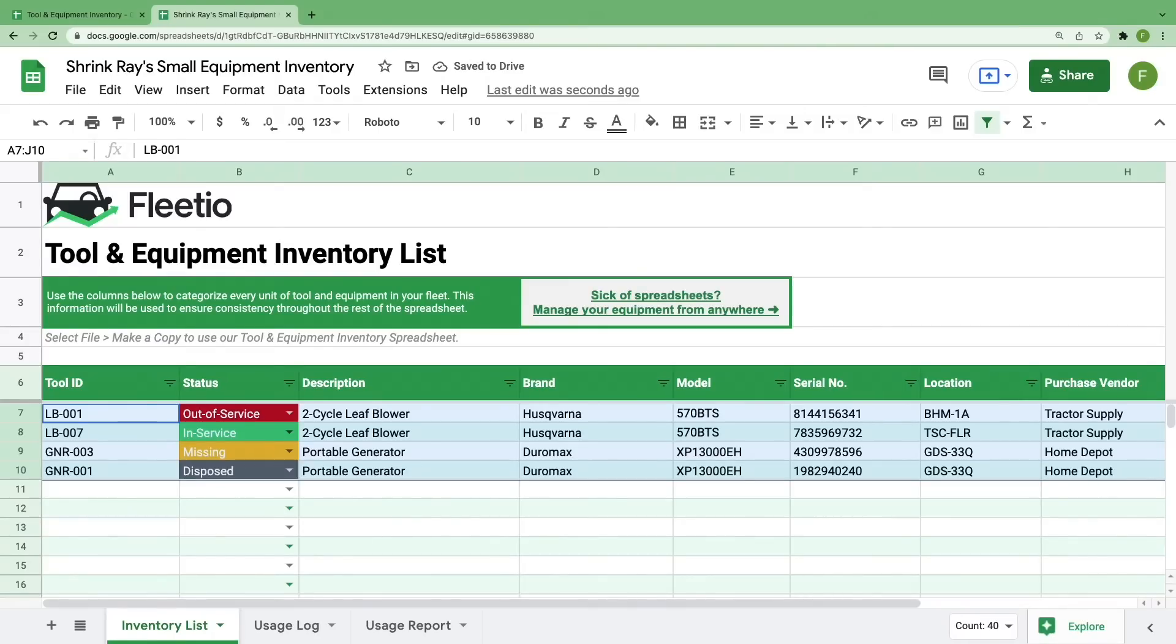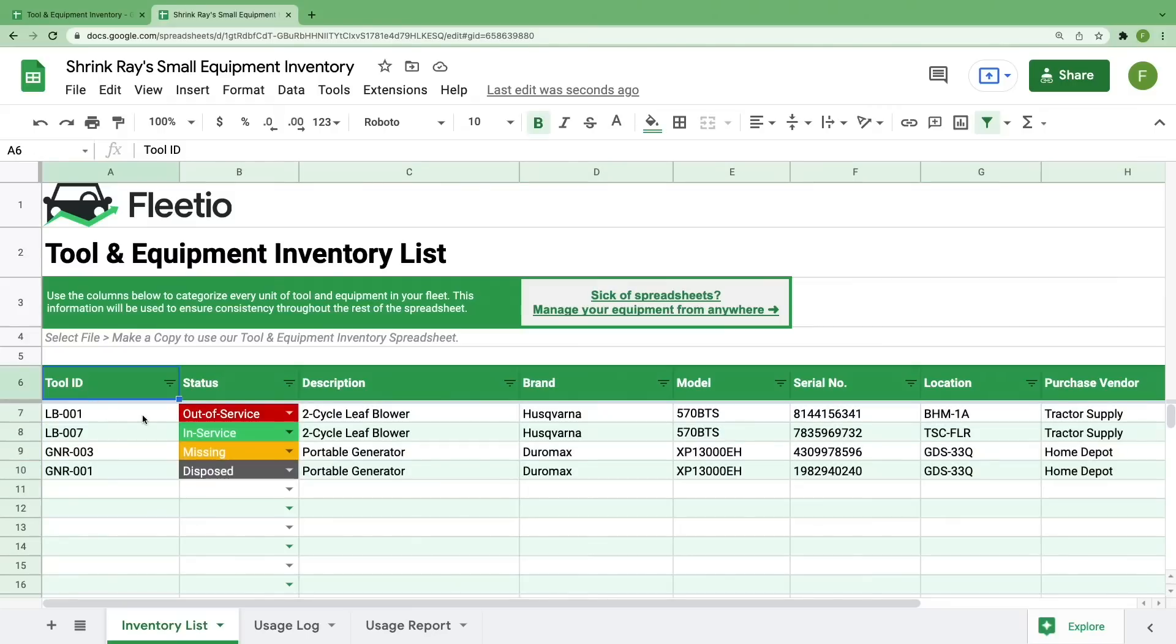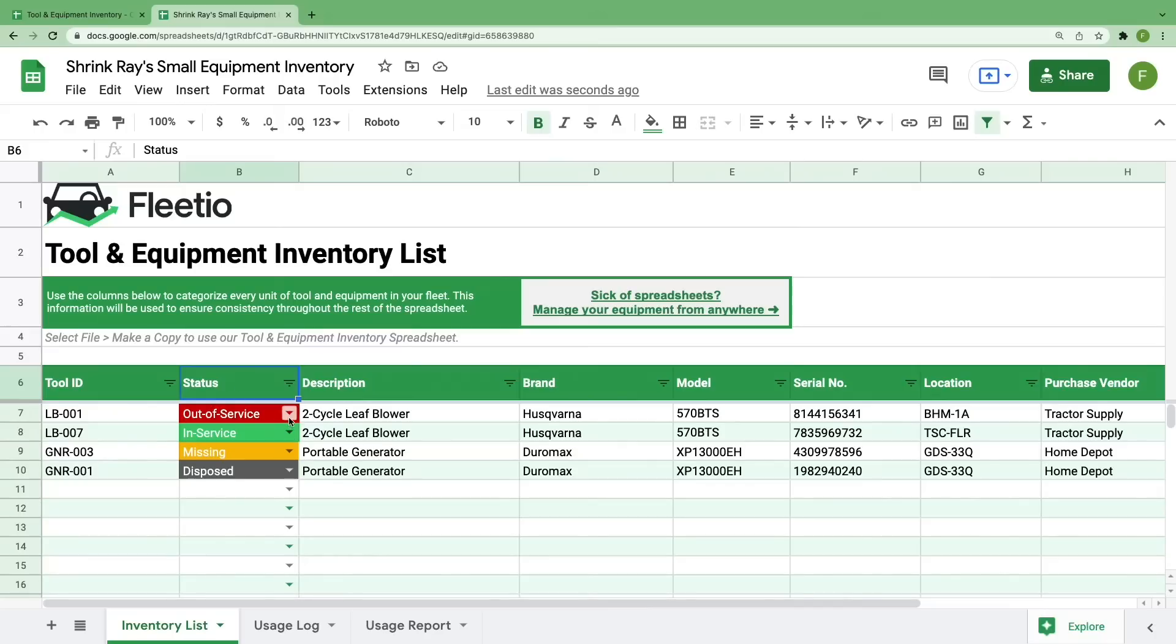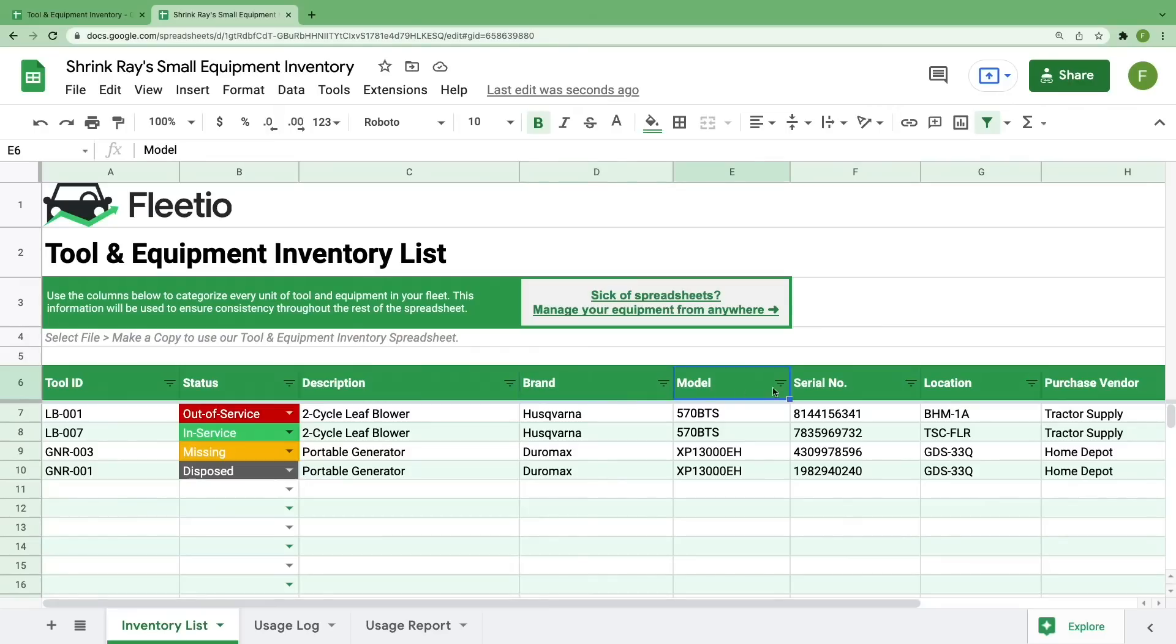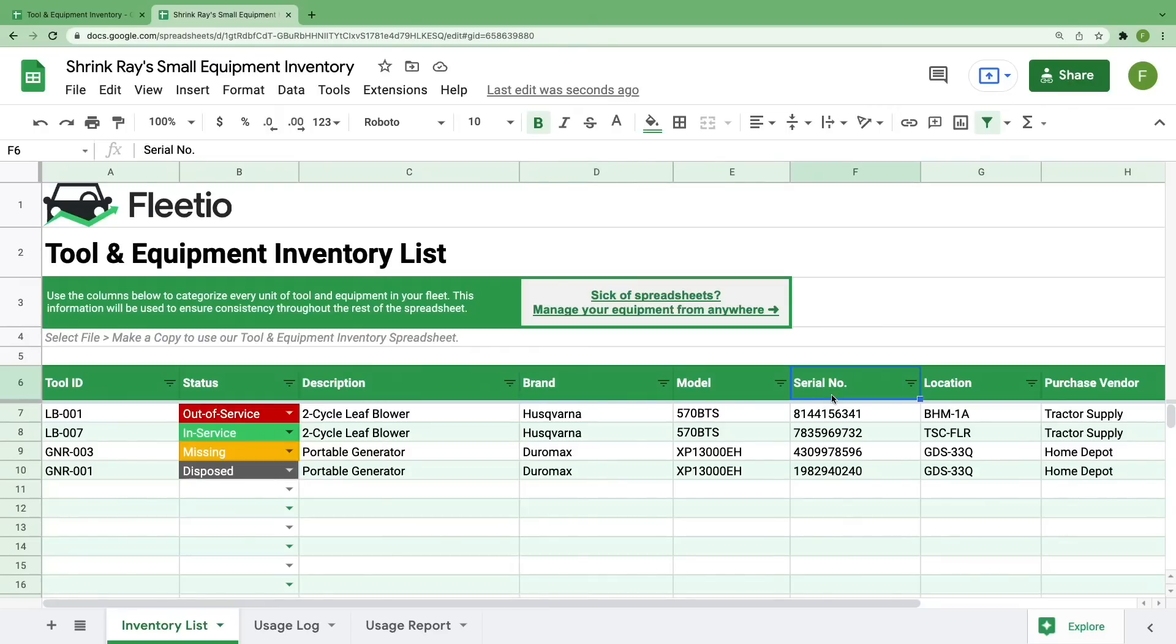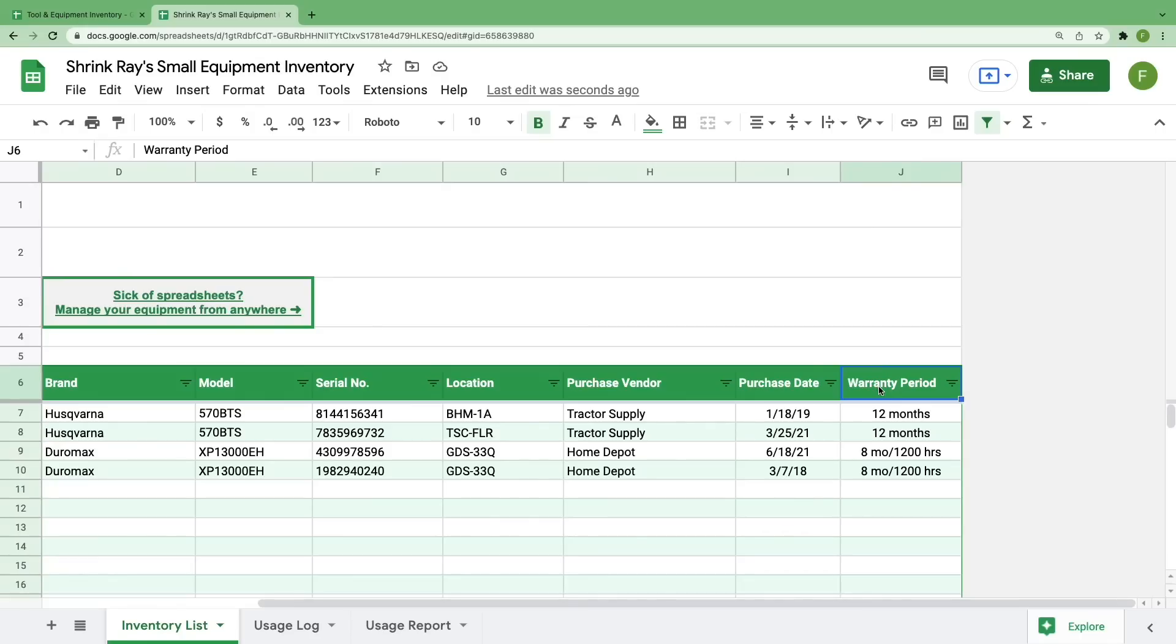Working from left to right, you'll see that the fields we've included are a tool ID and status, which allows you to select from these four items and the color of the cell updates automatically so you can easily find tools by status. Next, we have description, which can be as general or as specific as you'd like. Brand, model, serial number, and location, which could be as wide-ranging as a city and a state or as specific as a shelf in the warehouse. And then some purchase information, the vendor, purchase date, and any information you want to include about the warranty period.